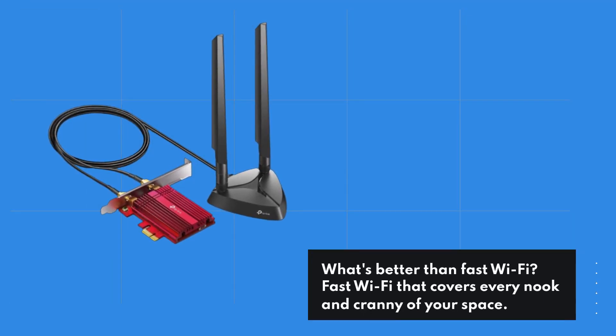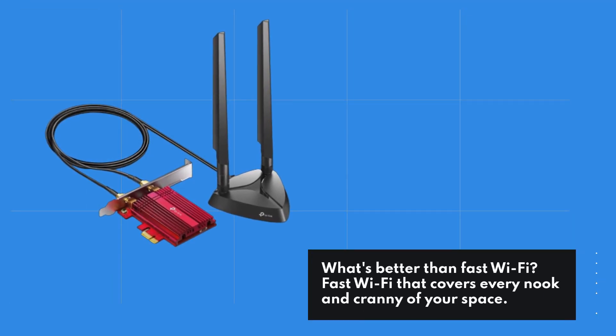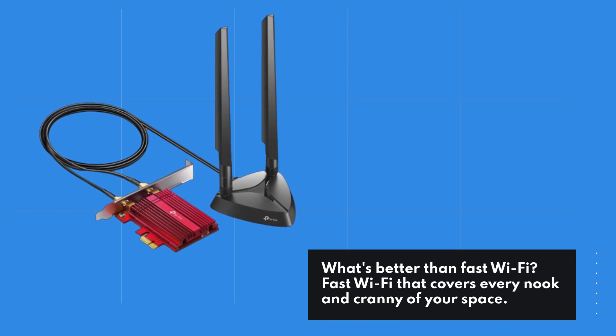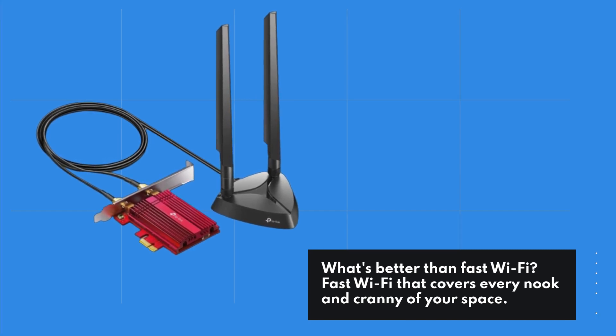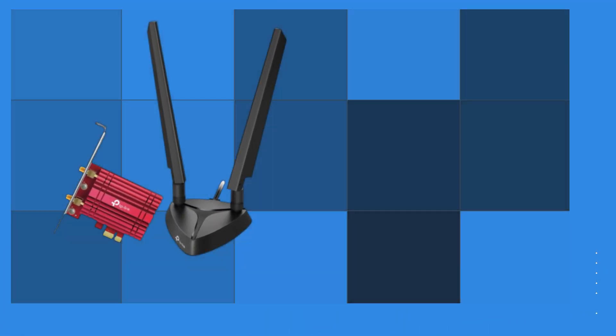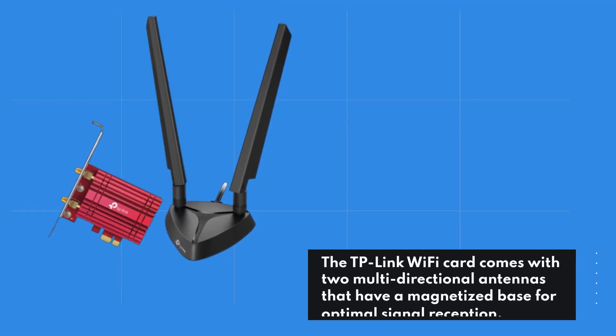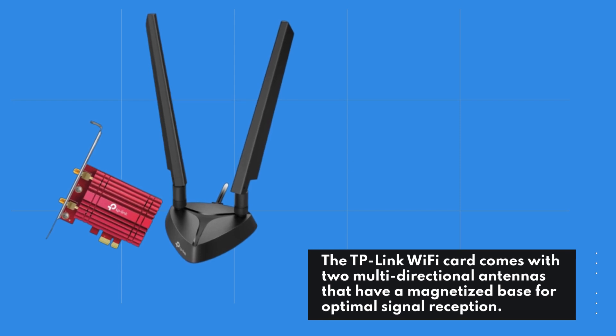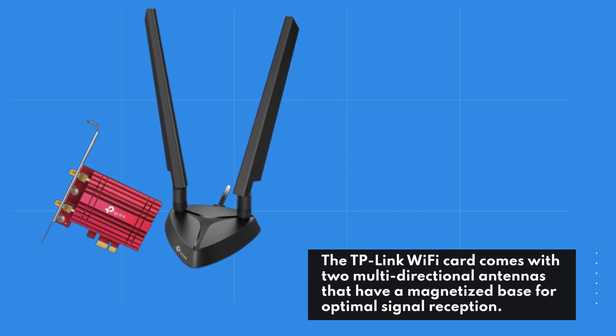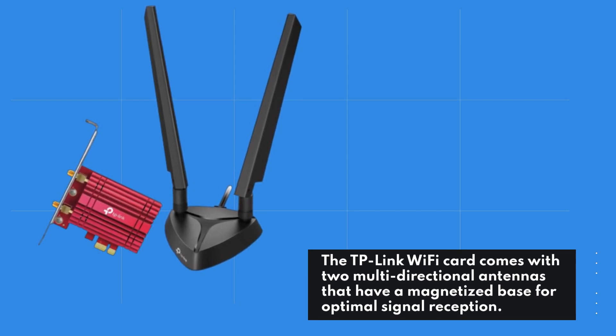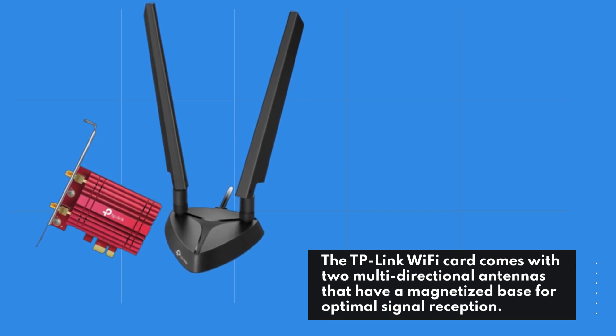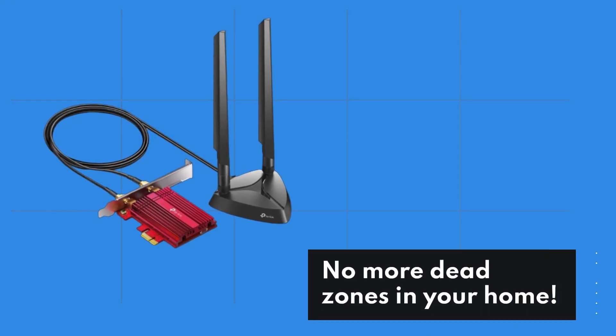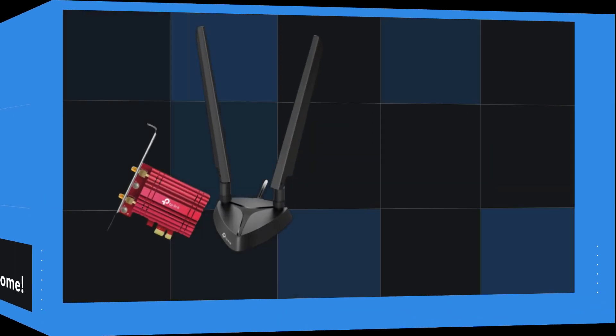What's better than fast Wi-Fi? Fast Wi-Fi that covers every nook and cranny of your space. The TP-Link Wi-Fi card comes with two multi-directional antennas that have a magnetized base for optimal signal reception. No more dead zones in your home.